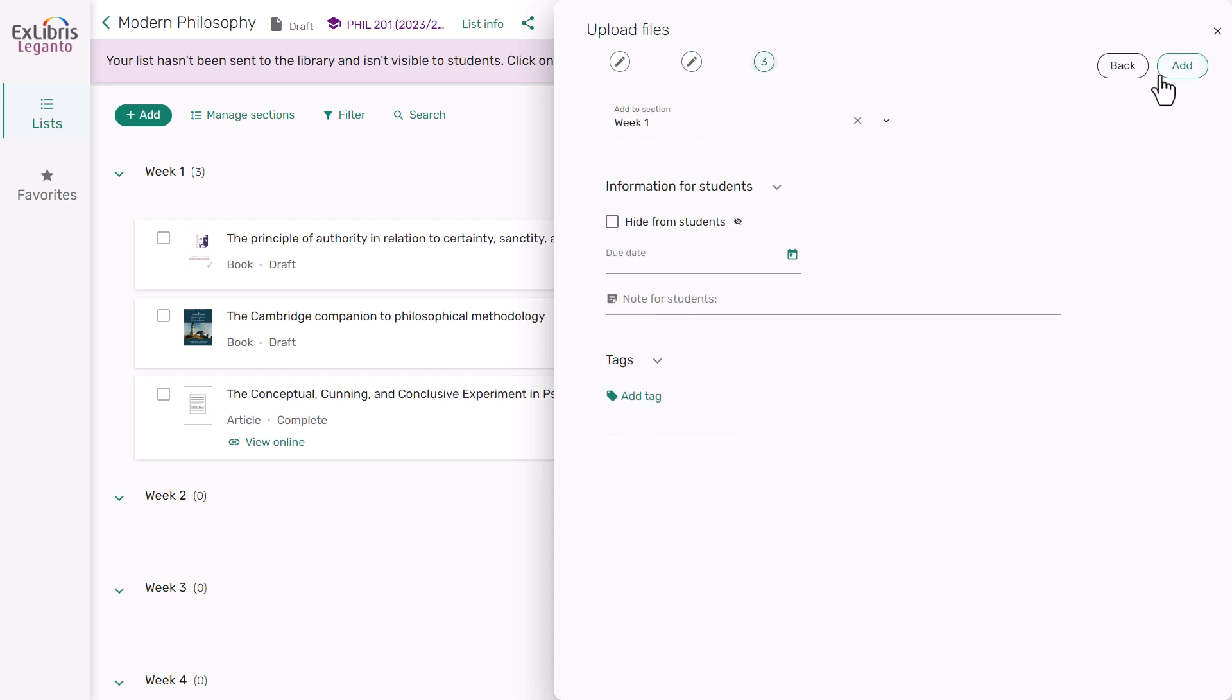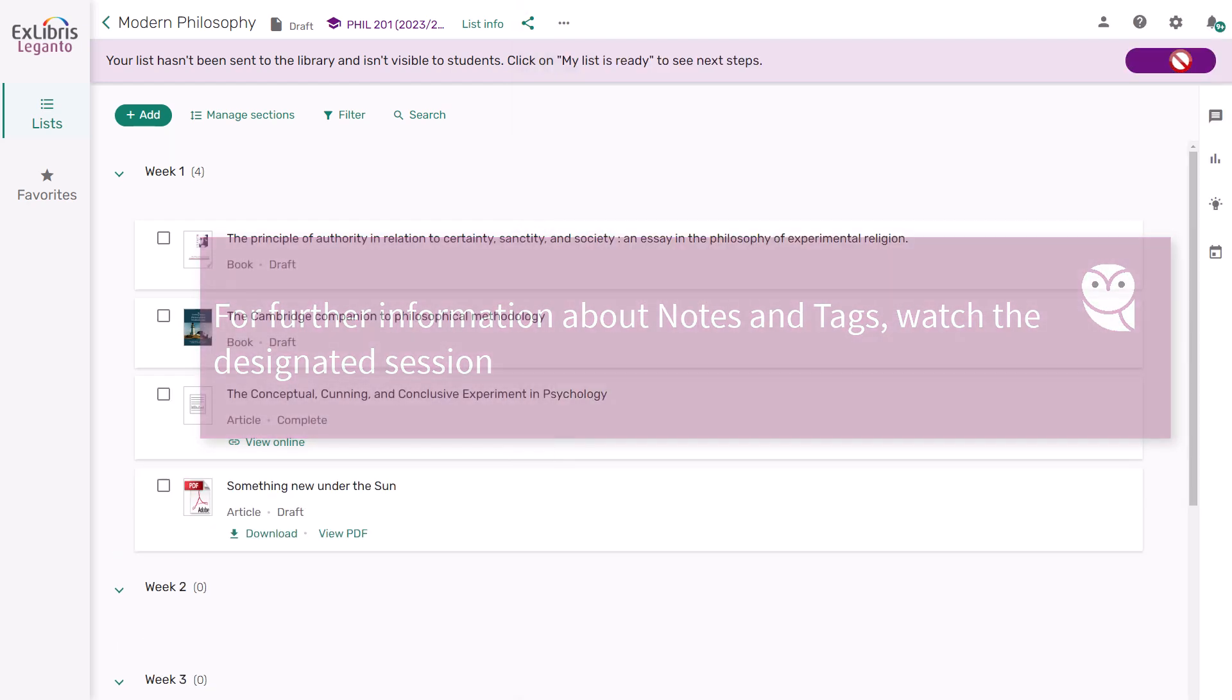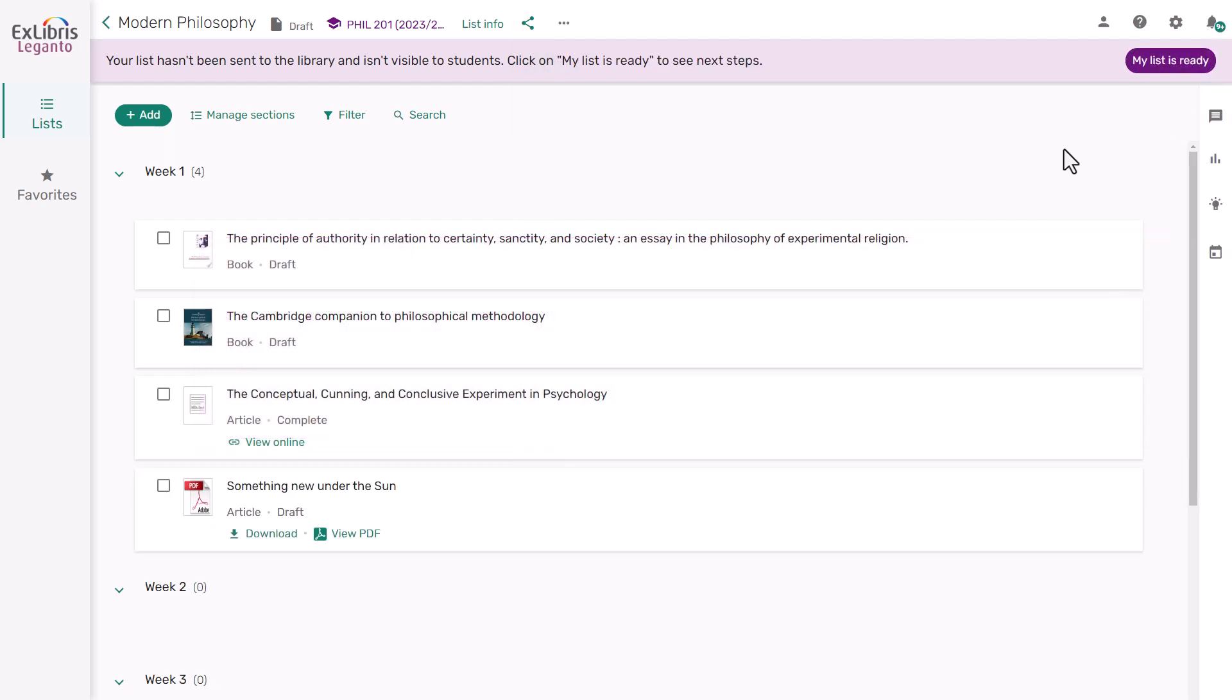Specify which section you want to add the item to. Then add any information that is relevant for your students. You can hide this item from your students, add a note for your students, or add a tag. If you want to learn more about these options, watch the modifying lists and item session. Finally, click Add to add this item to your list.